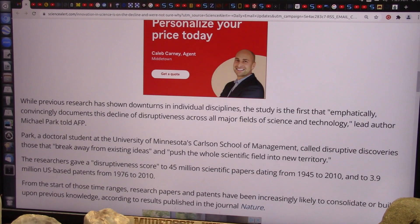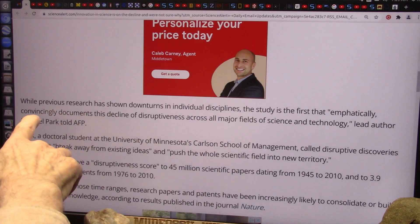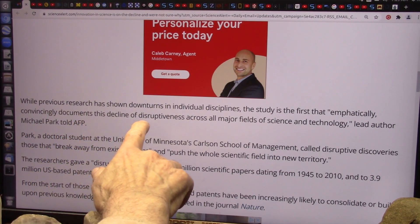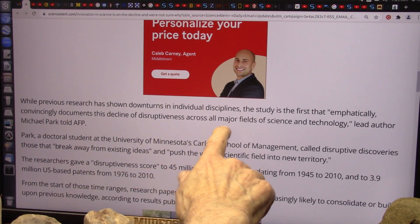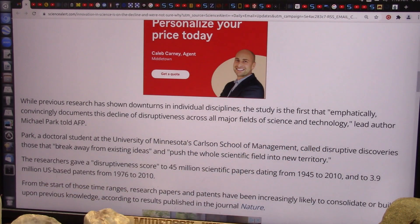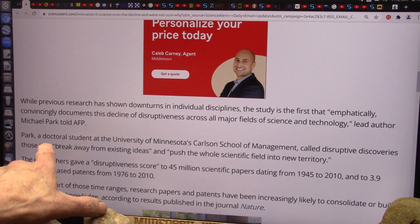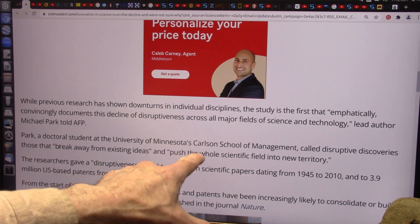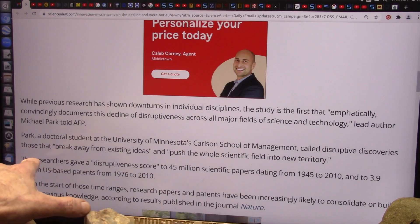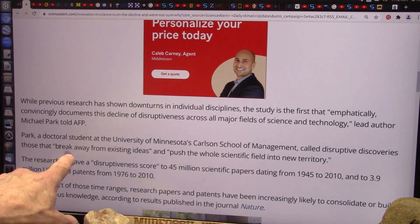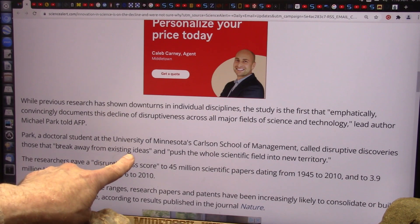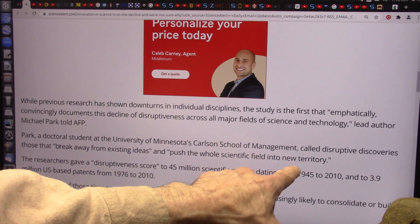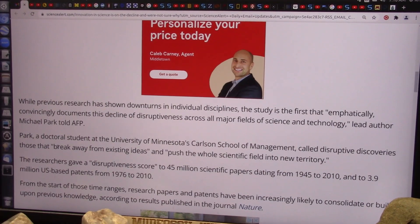They won't allow knowledge anymore. He says there's emphatically, convincingly, documents show this decline of disruptiveness across all major fields of science and technology. That's because of peer review. He's a postdoctoral student at the University of Minnesota. He called disruptive discoveries those that break away from existing ideas and push the whole scientific field into new territories. They won't allow it anymore.